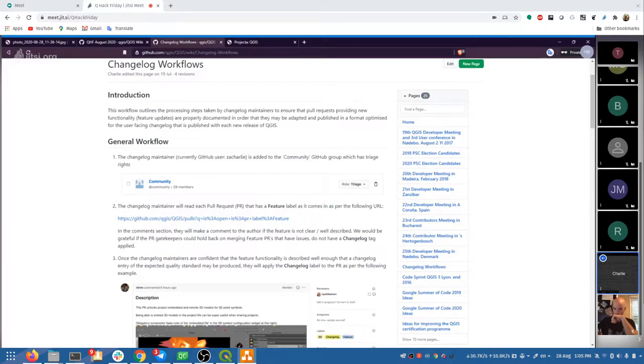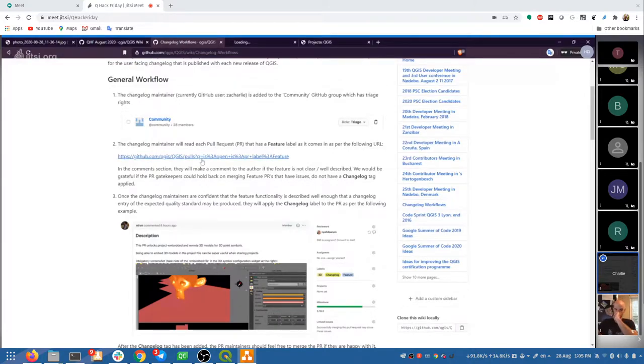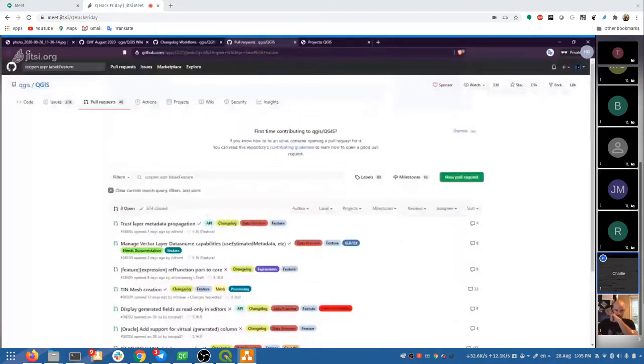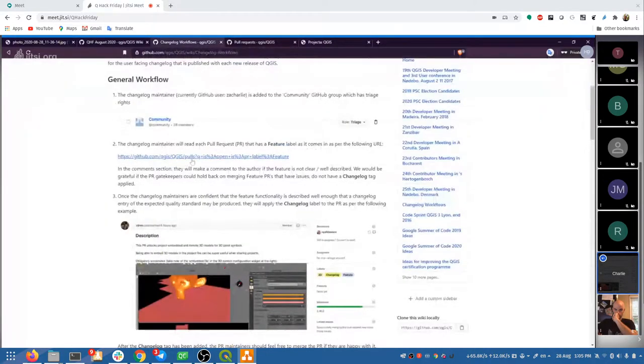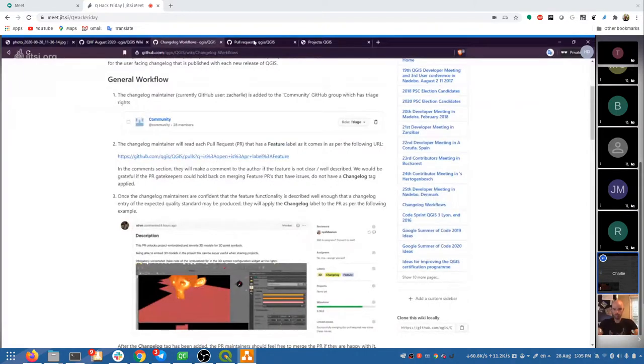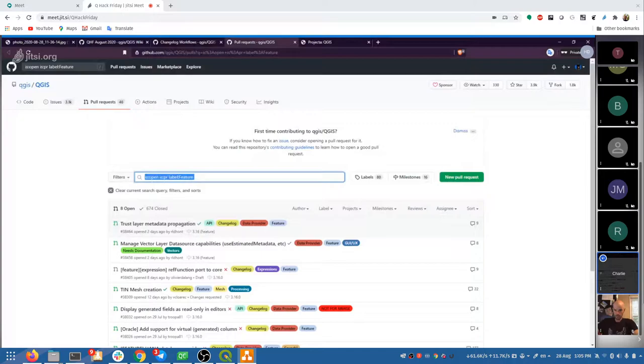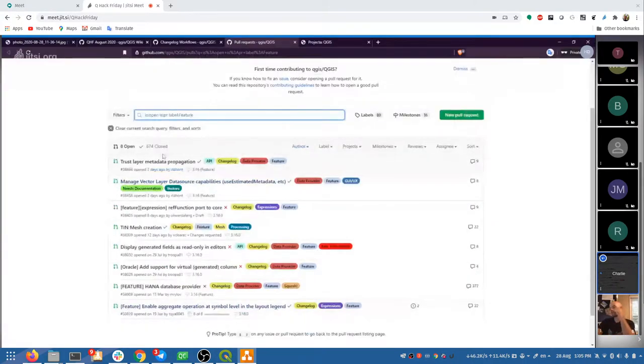So it becomes quite a challenge for volunteer workers to find the time to restructure each of the posts and features that emerged and get a nice change log entry from them. So the first thing I'm going to do is go through the process documentation. We created a wiki page for this. You can probably see on my screen here. It's on the QGIS wiki for the QGIS project on GitHub, and it's just called changelog workflows.